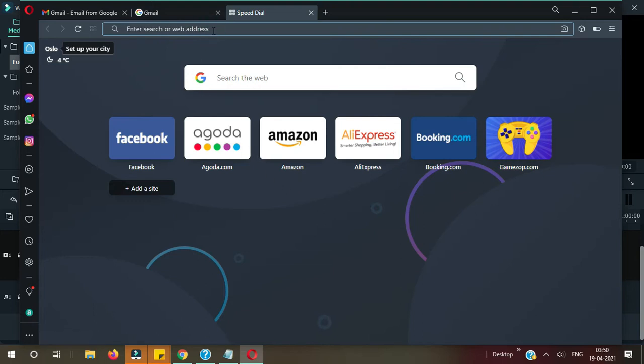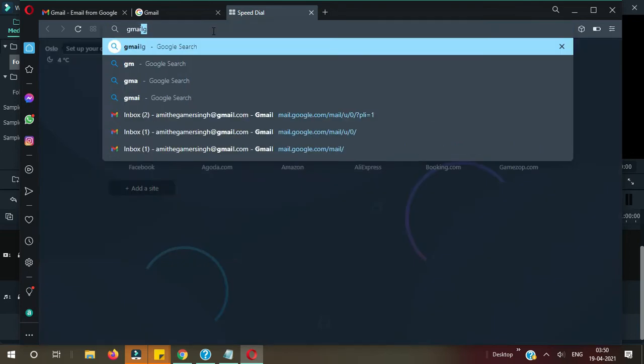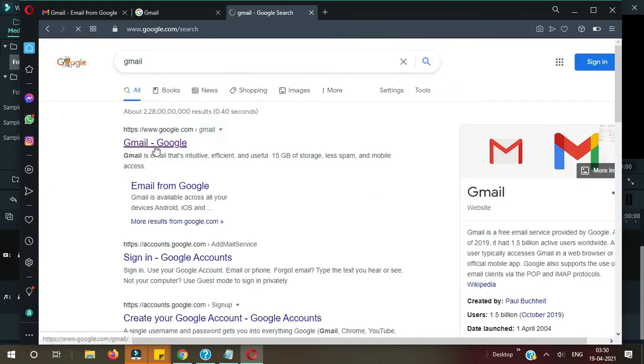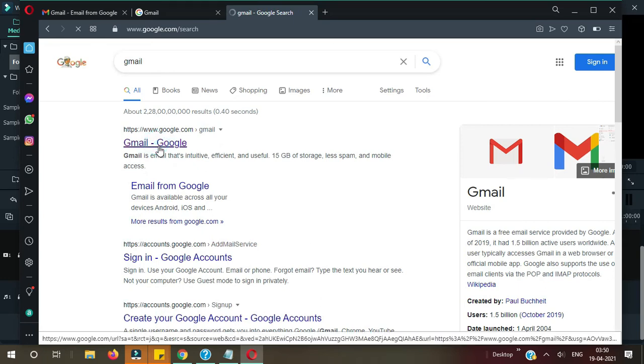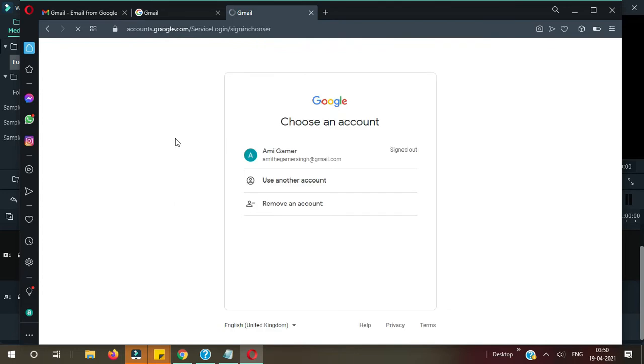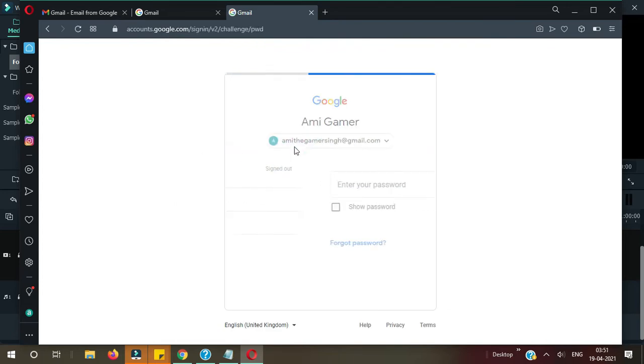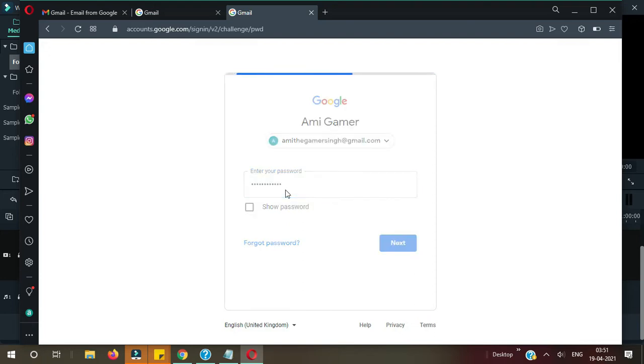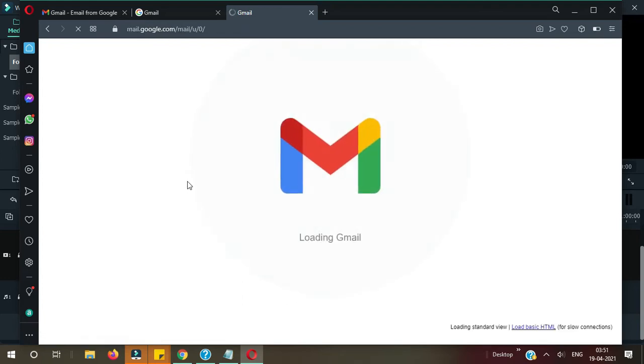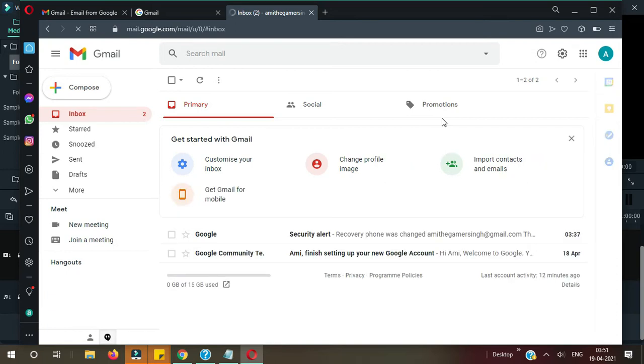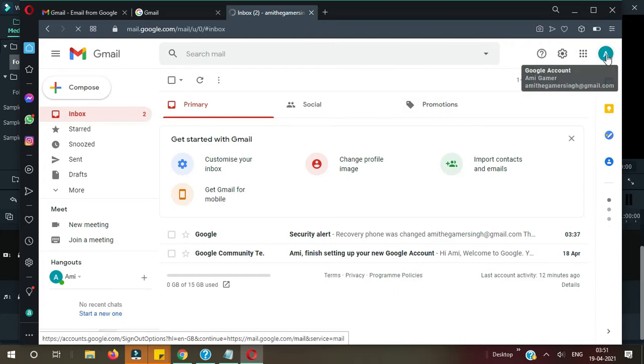So let's start the video. First of all, you need to go to Gmail. Let's go ahead, it's opening now. Login to your Gmail account. Okay, so it's logging in.